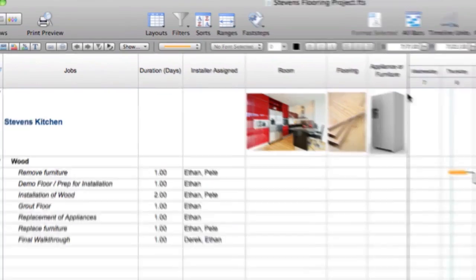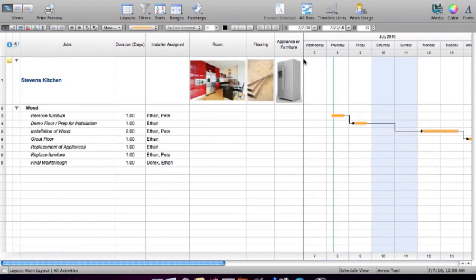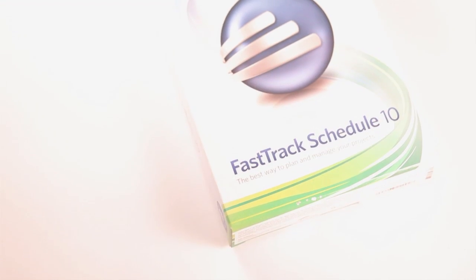Before we started using Fast Track, the biggest pain was that across departments, we couldn't share schedules. So if someone was doing a schedule in Microsoft Project and another person was doing it in Excel or Word, we wouldn't be able to transfer those schedules from producer or project manager to project manager.